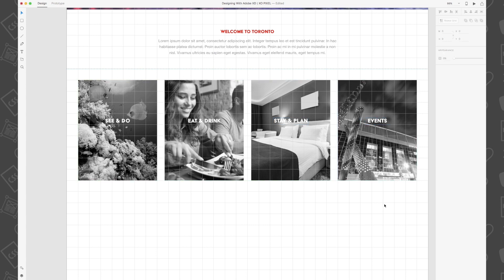And there you have it! You've just created a really cool action grid using the repeat grid feature in Adobe XD. Stay tuned for the next video in the series. I'll see you there!